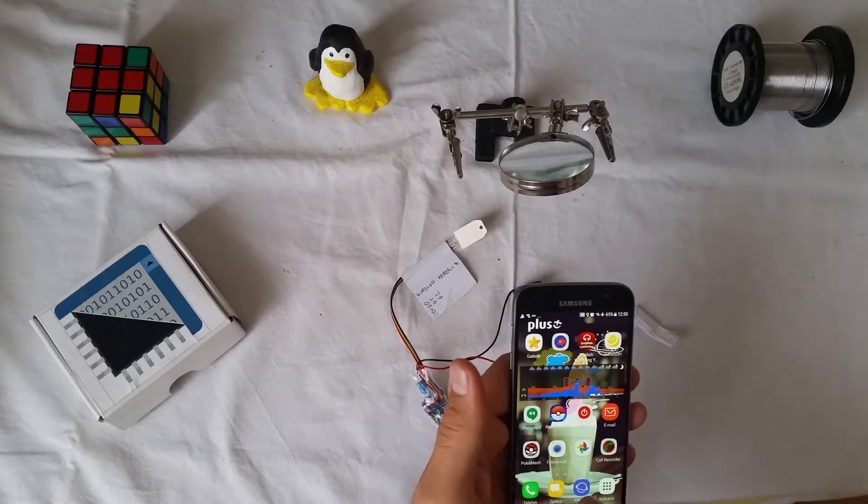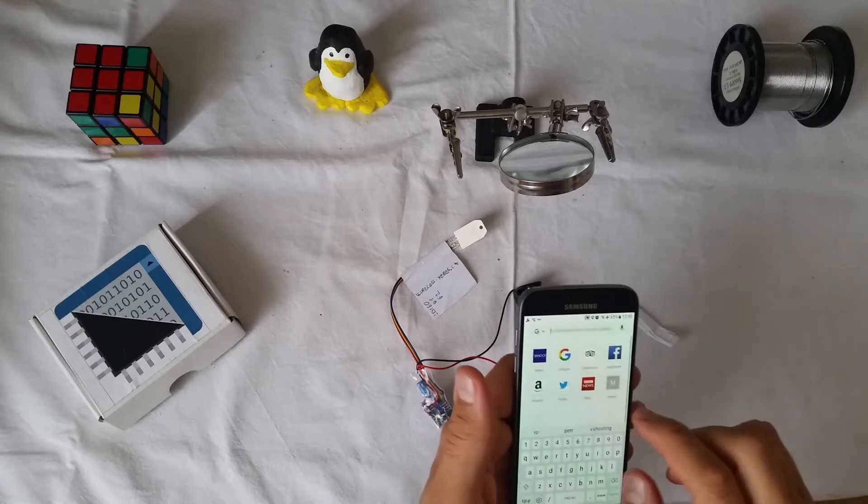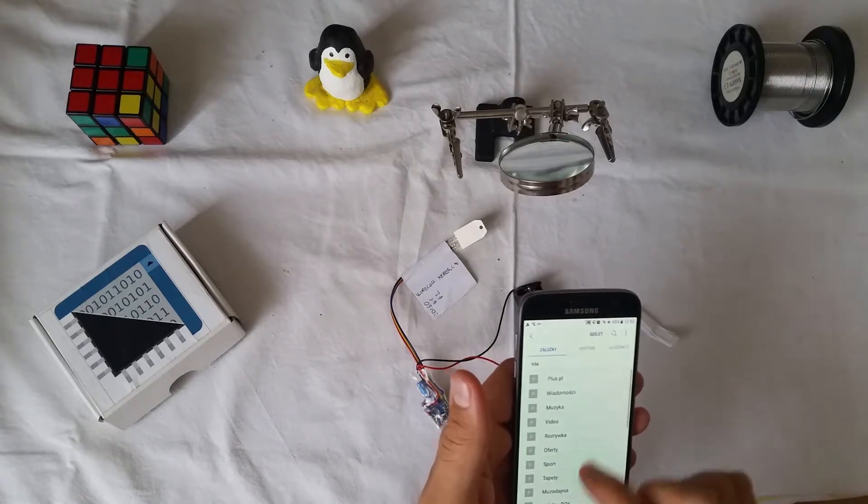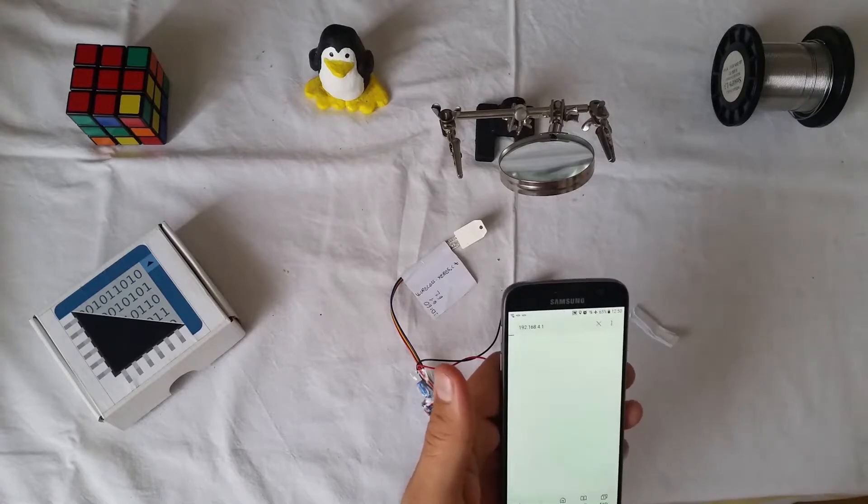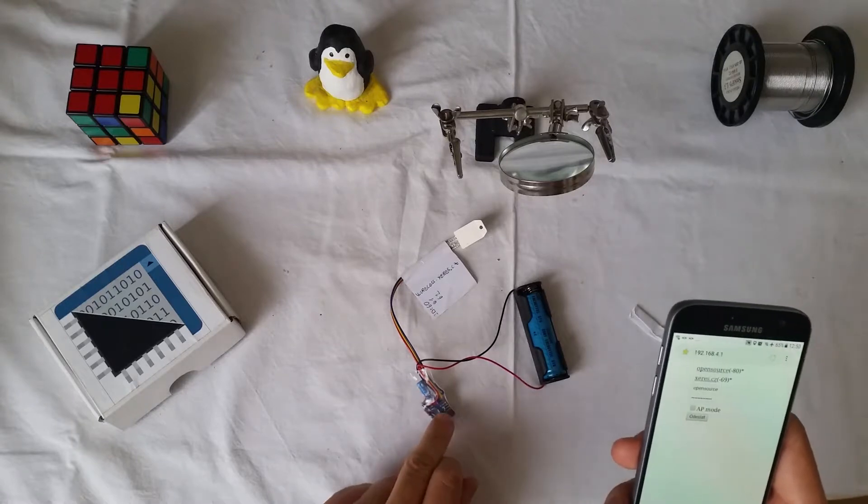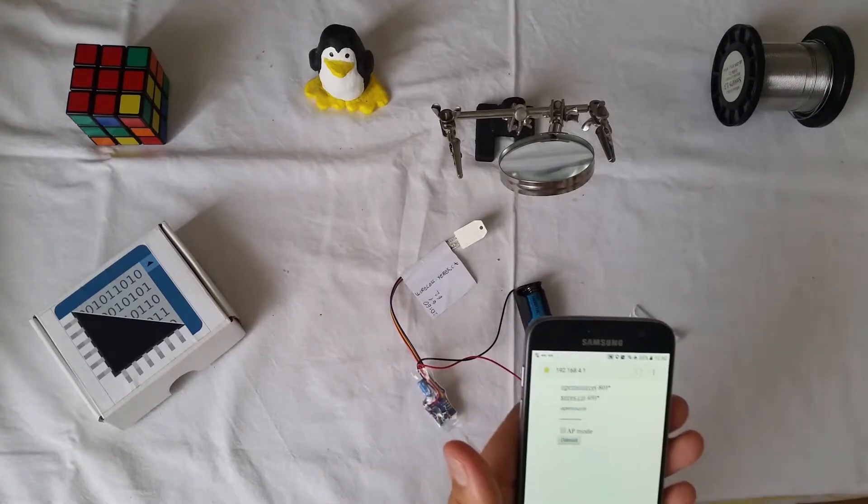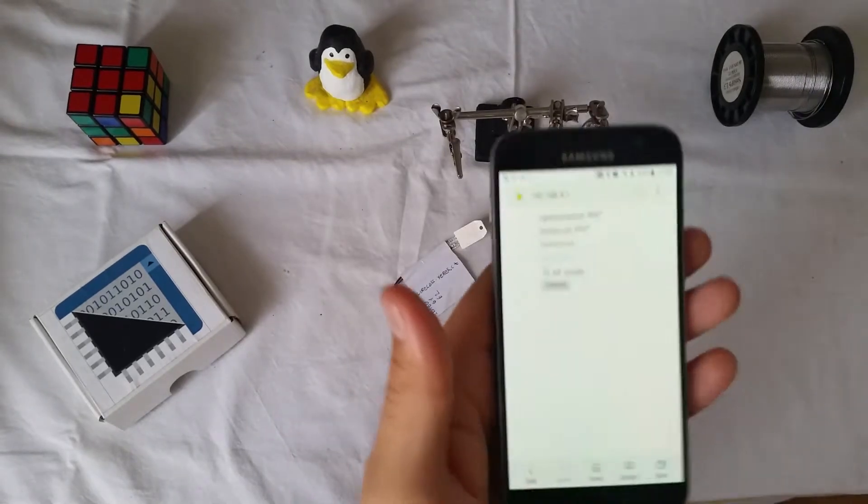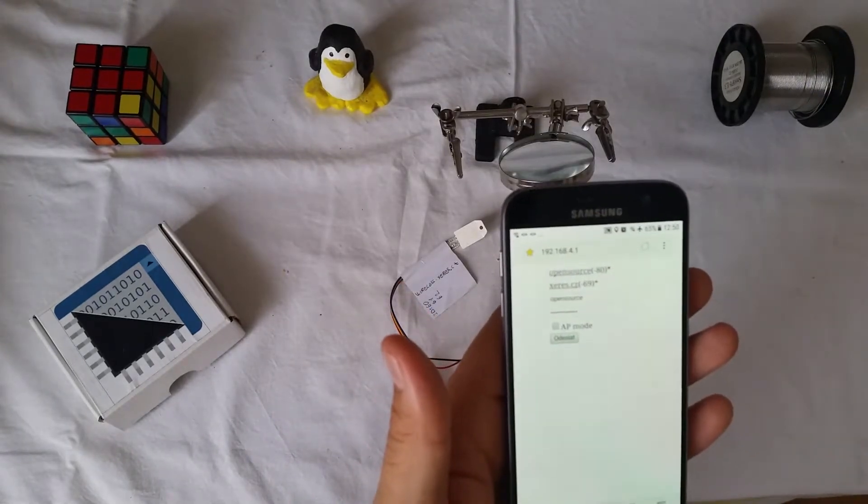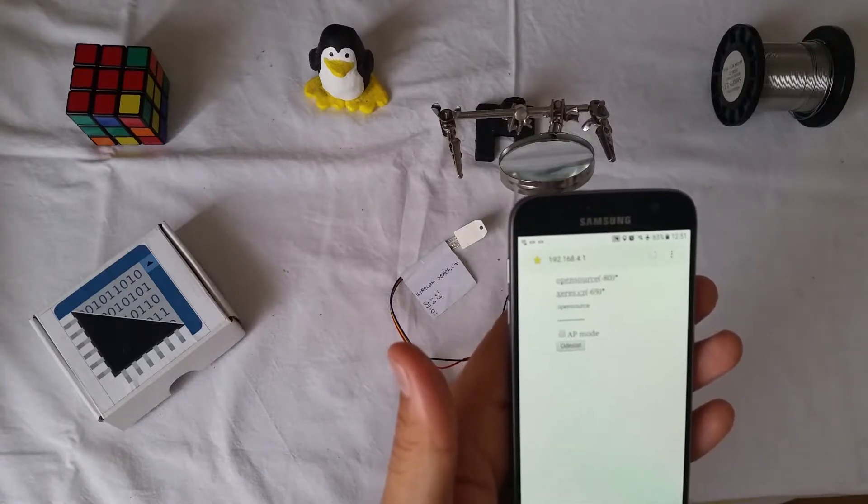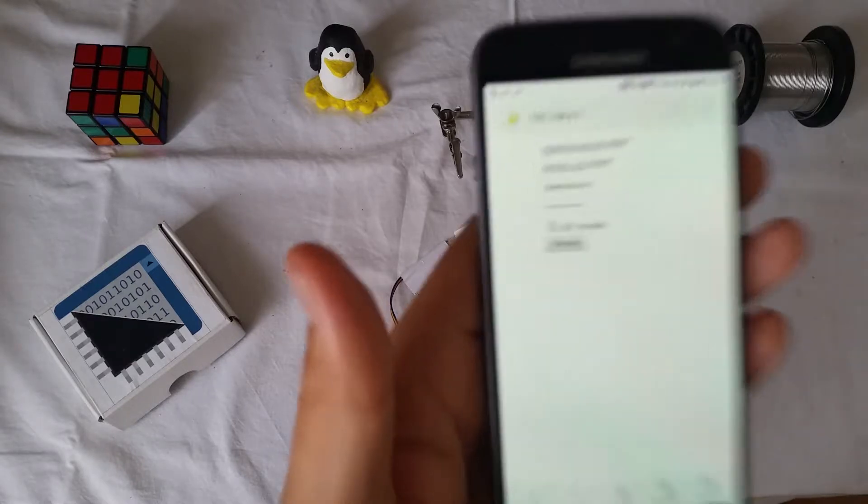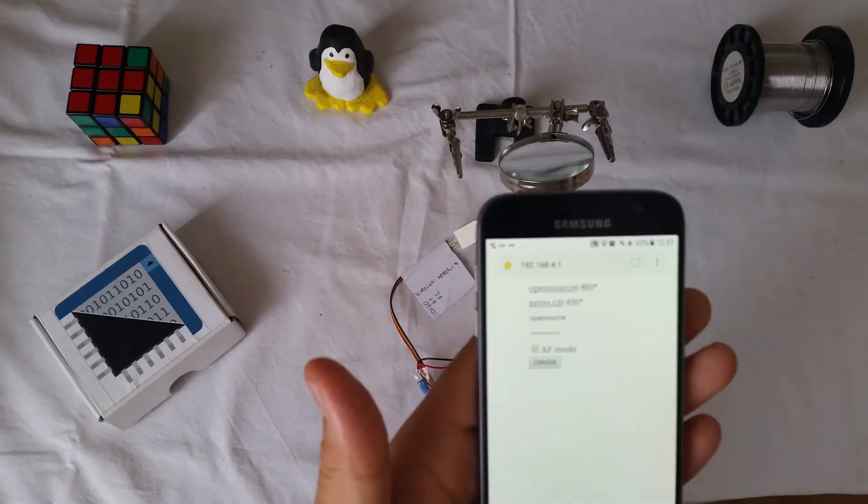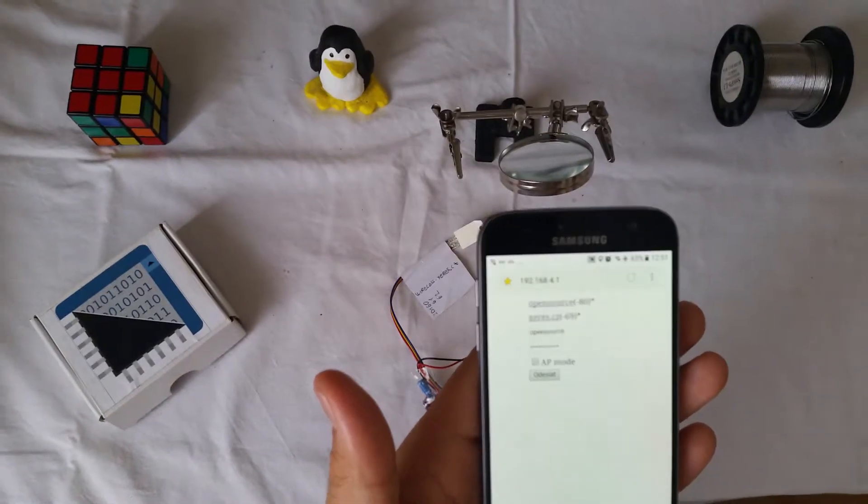Now, I open the web browser and go to the web page which is run on this device. The IP of this device is 192.168.4.1. We can see some Wi-Fi around us.